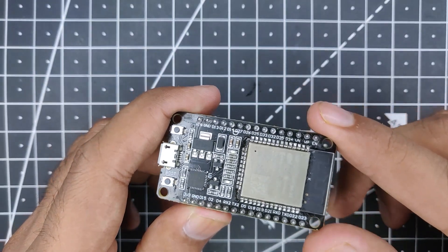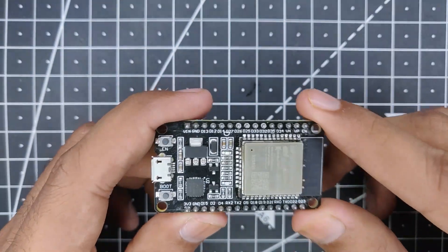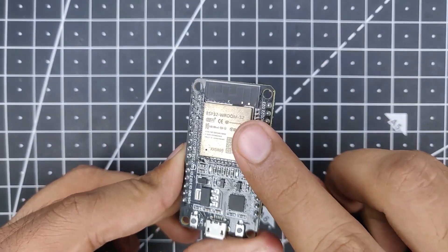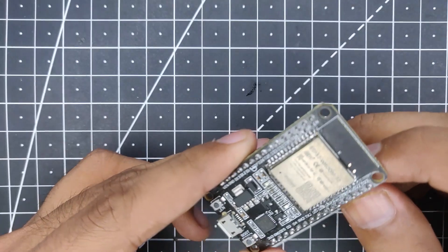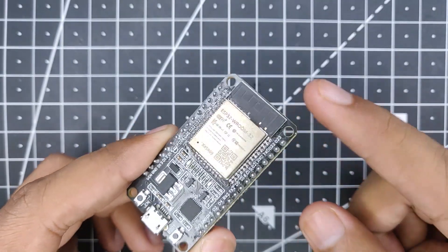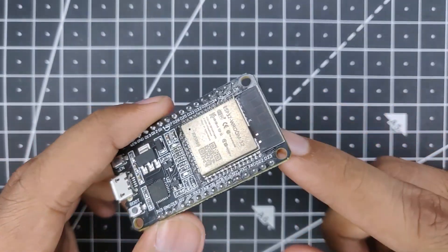Hey guys, Harsh here back in the video. So in this video I will be modifying this ESP32 board and add an external antenna to it so that way it will give us some extended range.